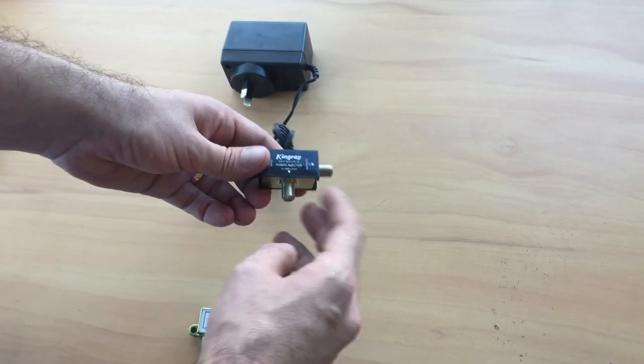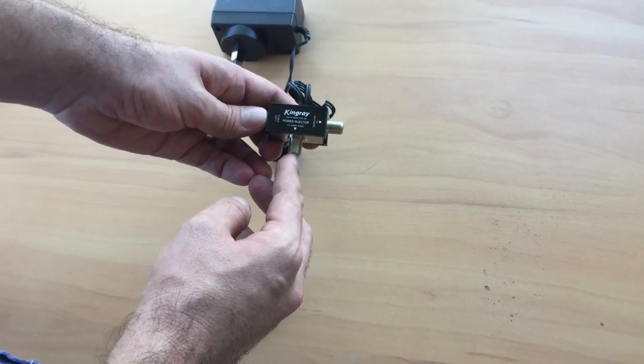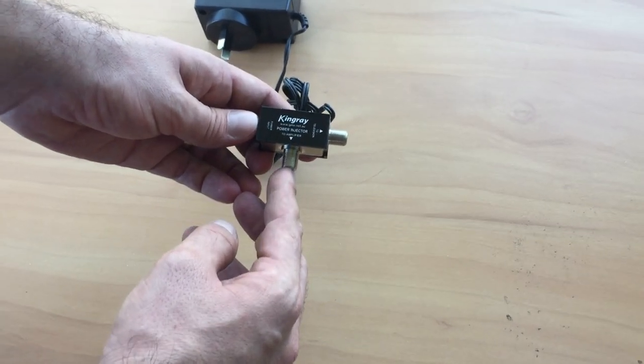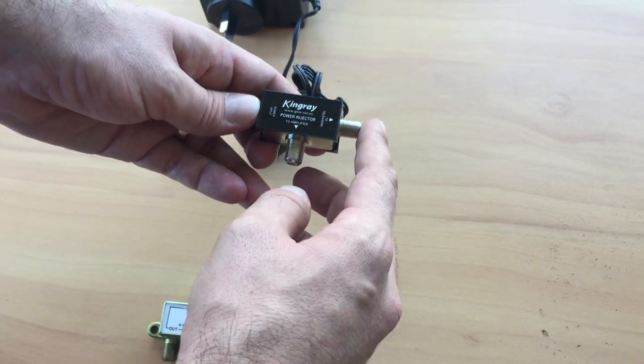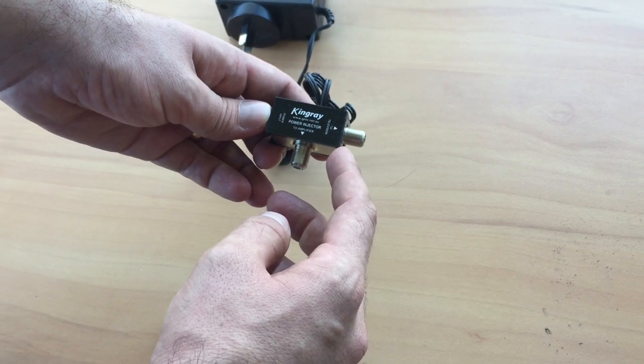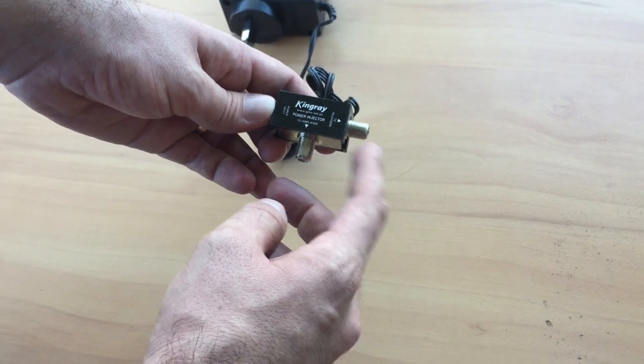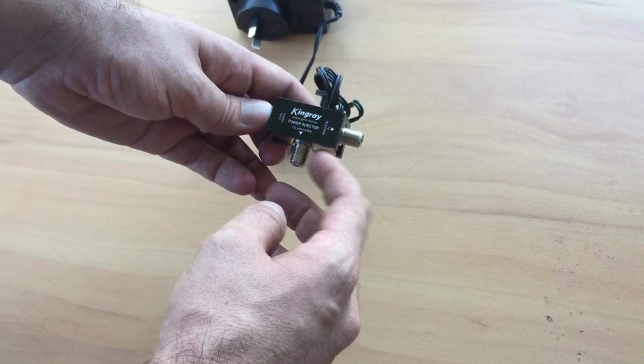The other two variations: this is an F-type power injector with F connectors. This is designed to be installed behind the wall, behind the socket.